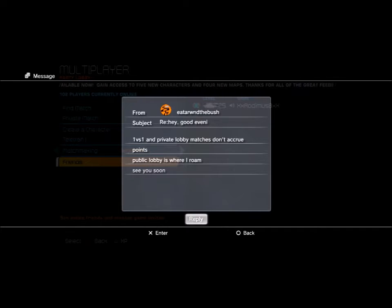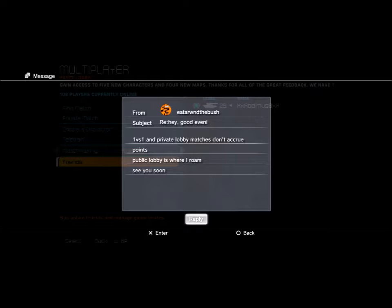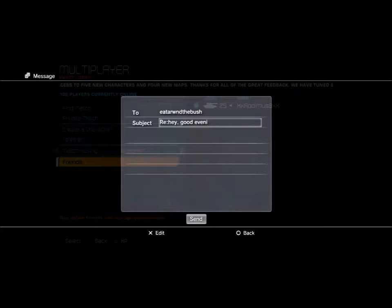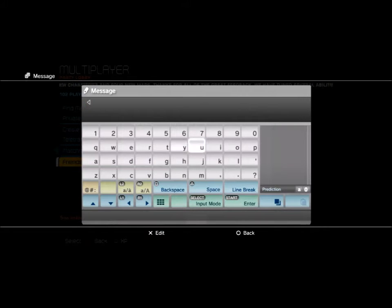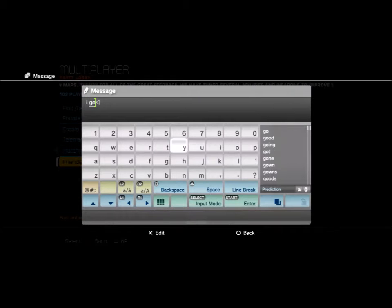He doesn't do 1v1s or anything private match because you don't get any points for it that accumulate to the overall point of playing the game. He just does public.